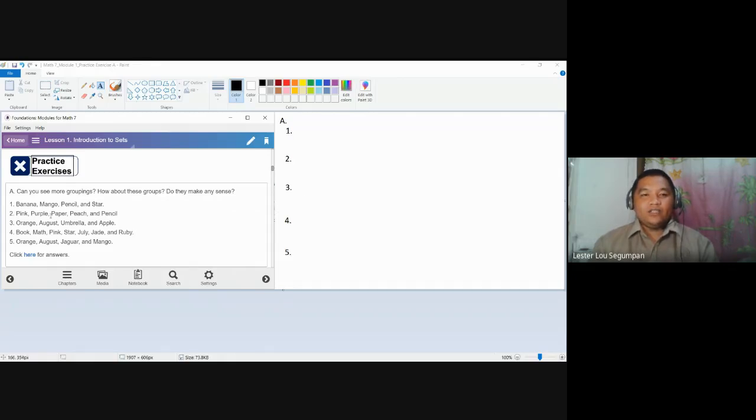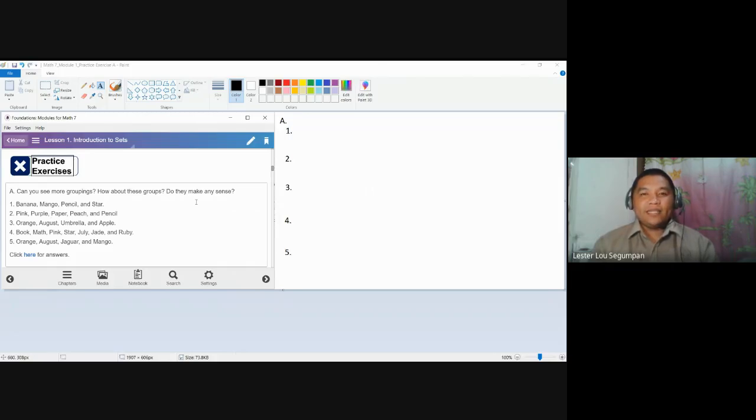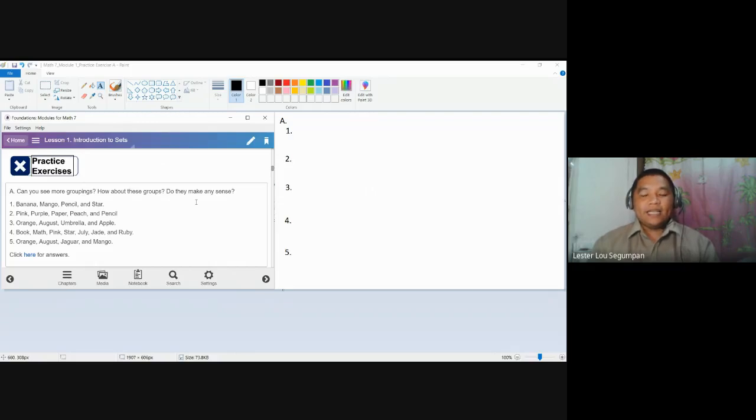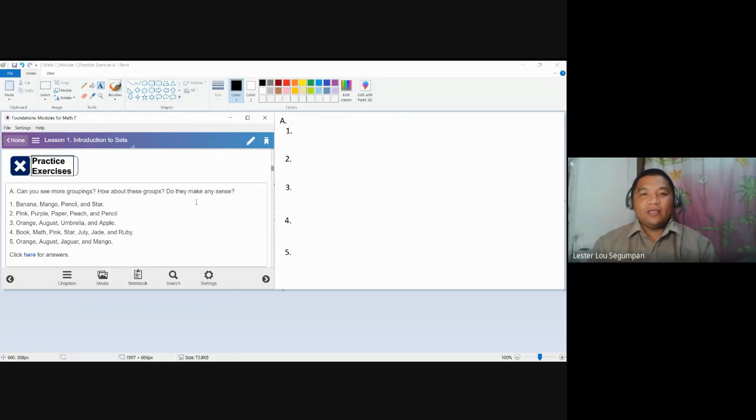As you have noticed for number one, at first glance, you might not know, we might not know what are the relationships. But since set is defined as a collection of unique and well-defined objects, we need to make sure to define what is the commonality of these sets for us to be convinced that they are actually sets.